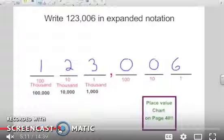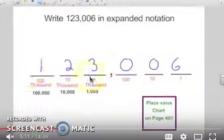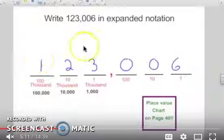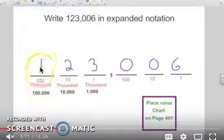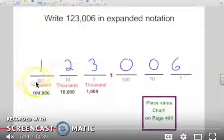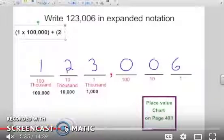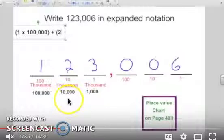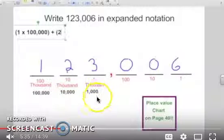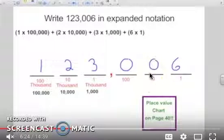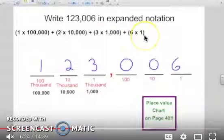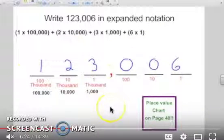Write 123,006 in expanded notation. We already wrote it out — one hundred twenty-three thousand and then six in the no-names. Starting all the way to the left: one times one hundred thousand, plus two times ten thousand, plus three times one thousand. We don't have anything in the hundreds or tens, so we skip those. But we do have a six in the ones place, so we end with six times one. That is the number written out in expanded notation.